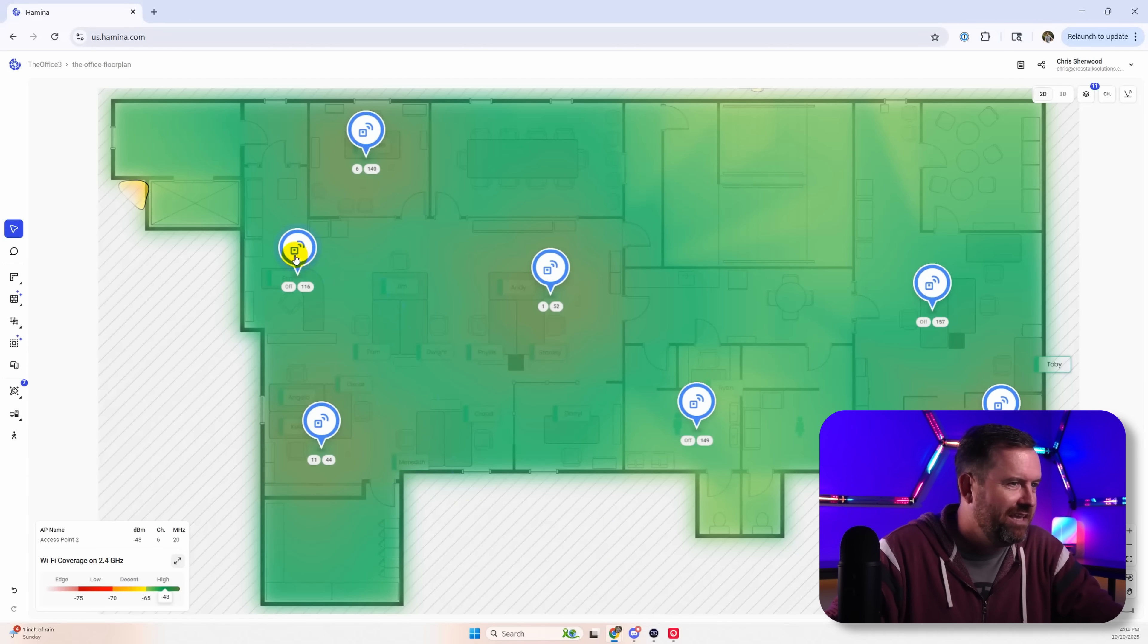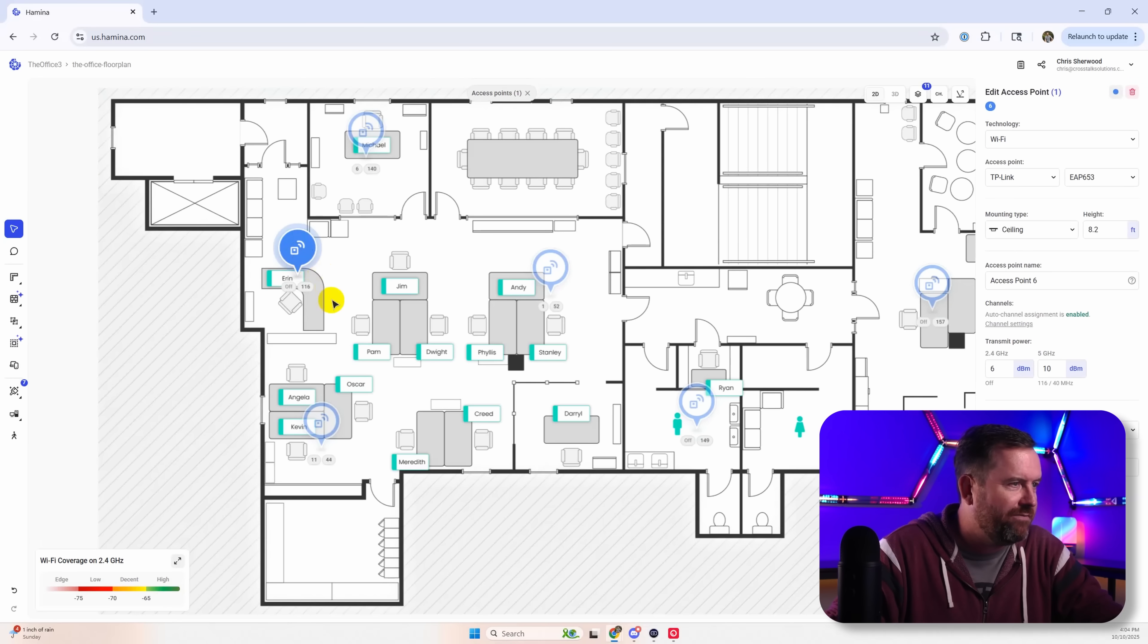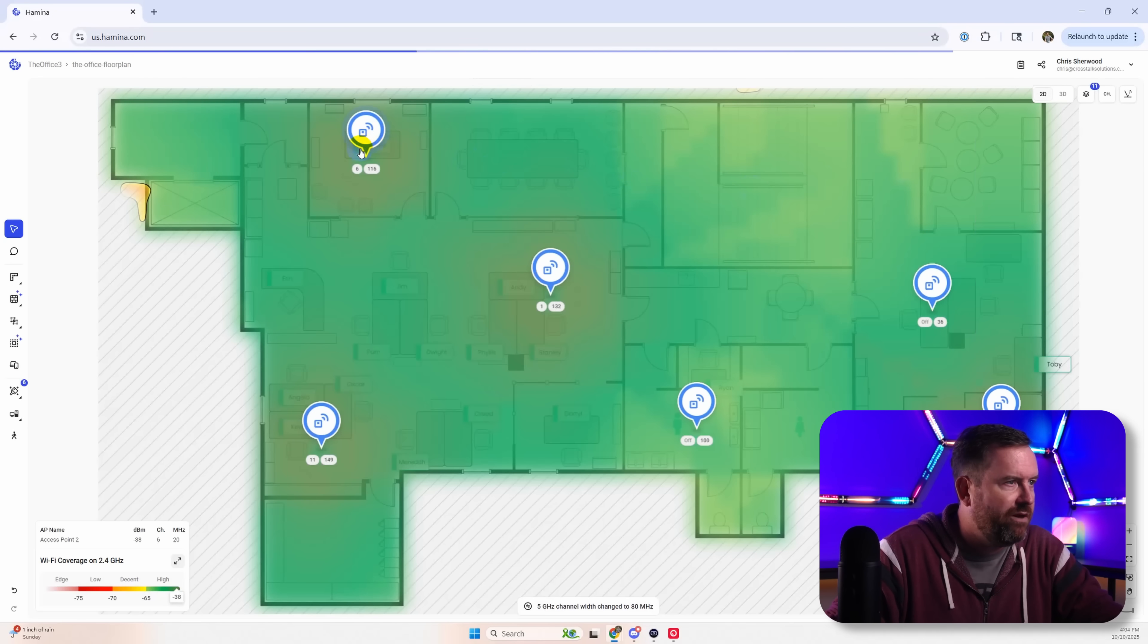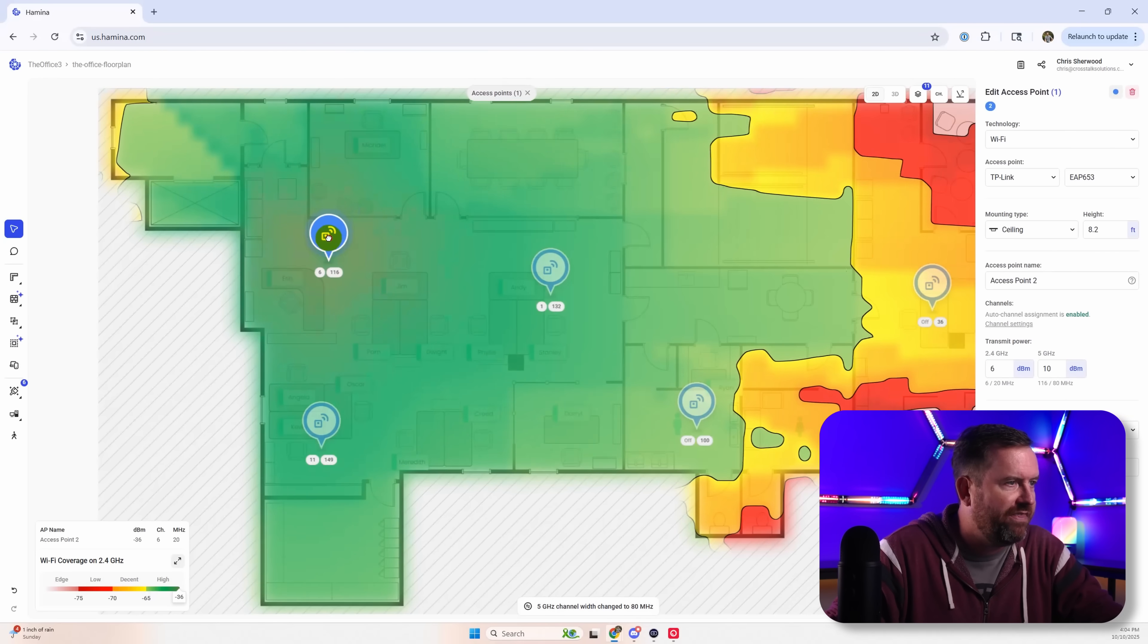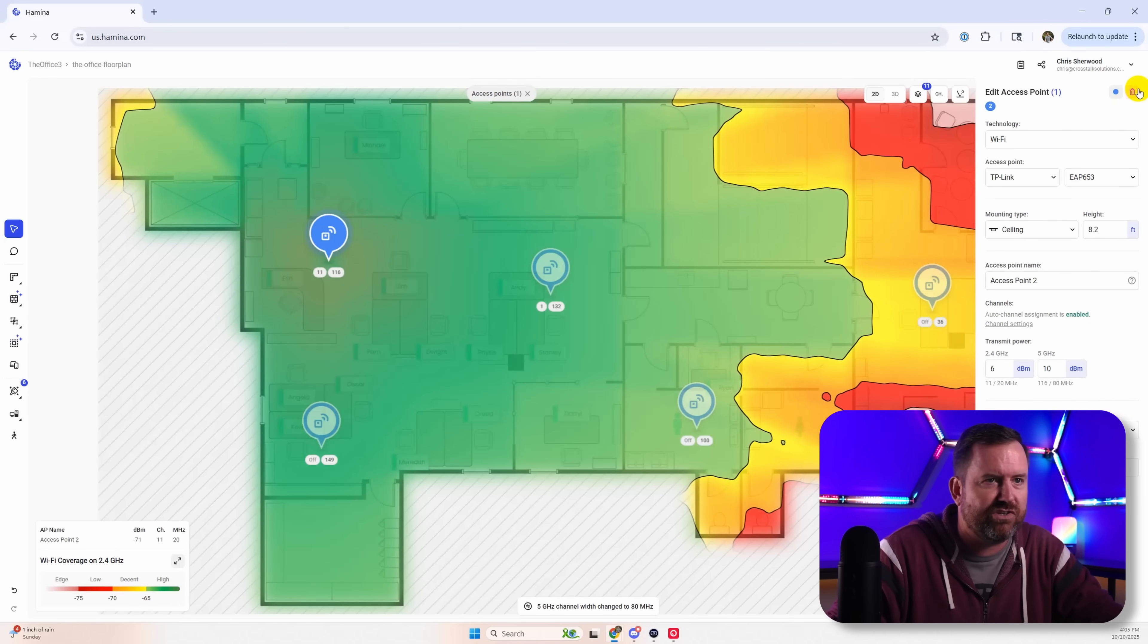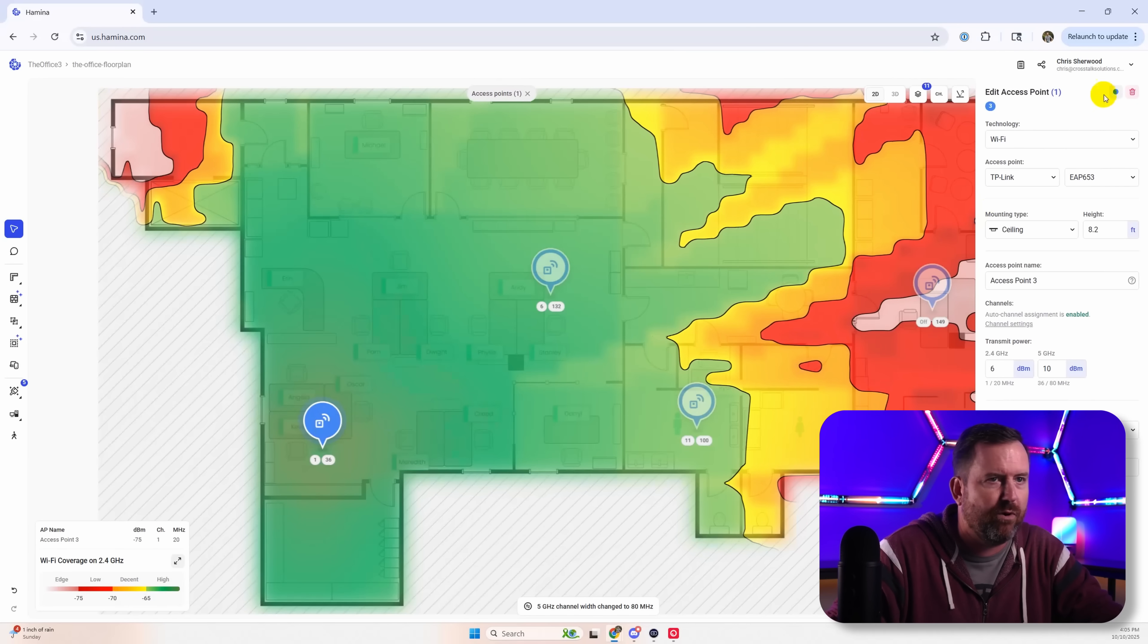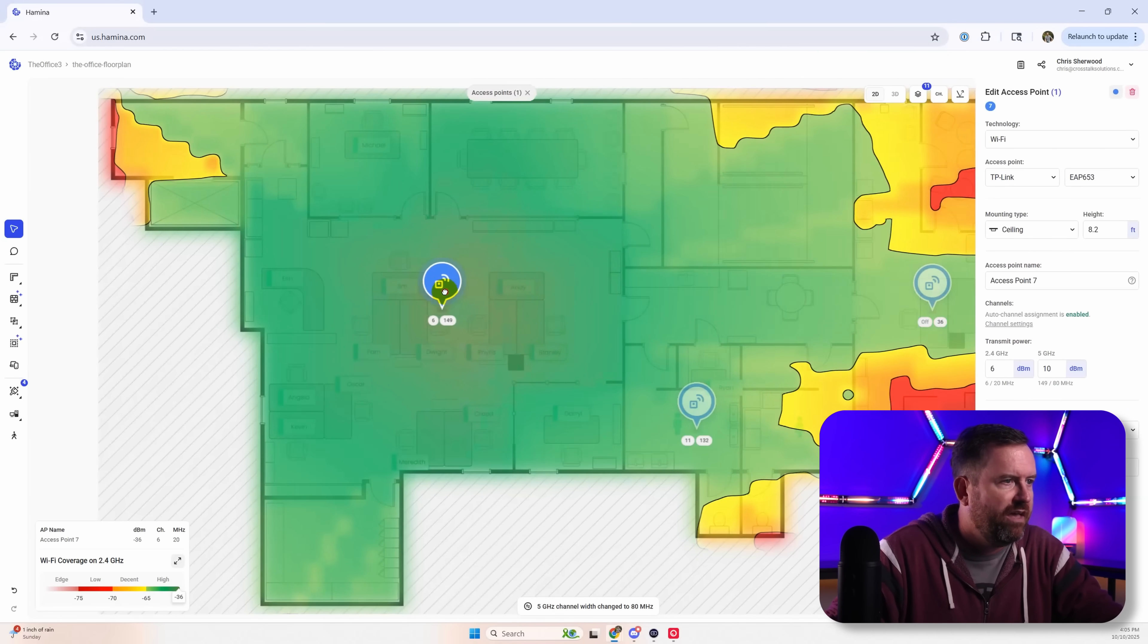But in my design I think this is too many access points. So I'm going to delete some of these. Let's get rid of this one here. We'll delete that one. I think we're going to go with just two. I think two is probably appropriate for this design.